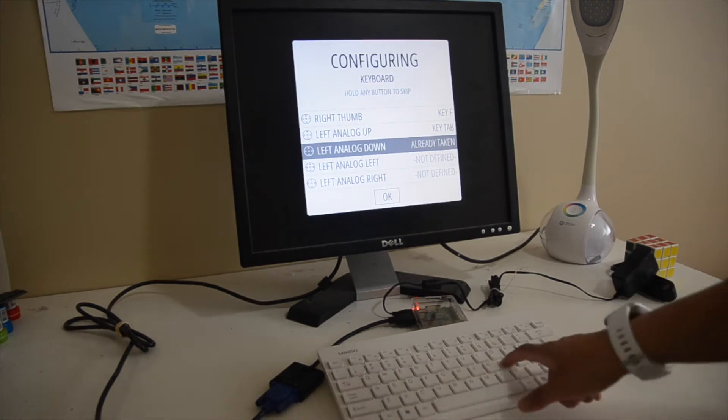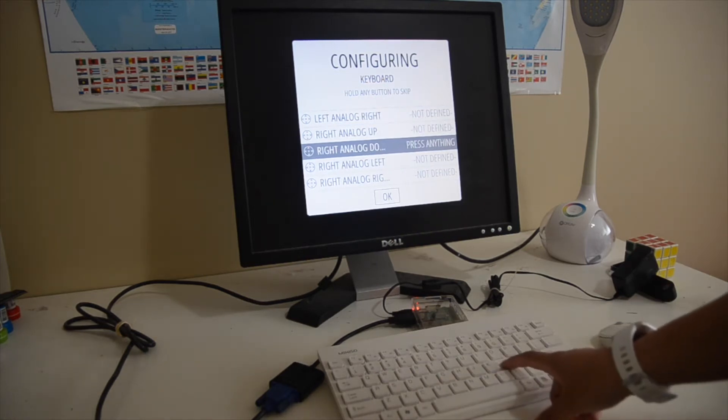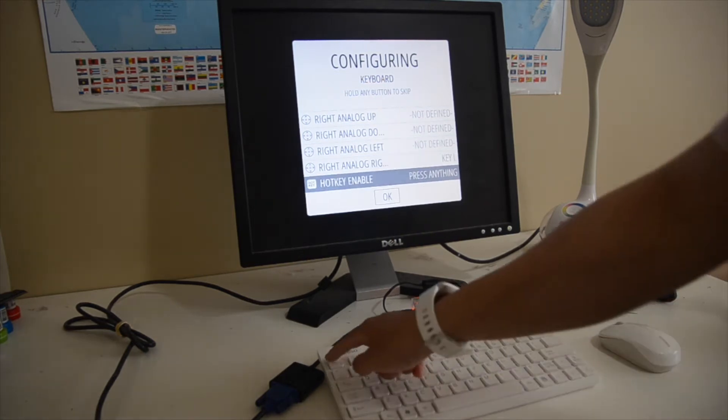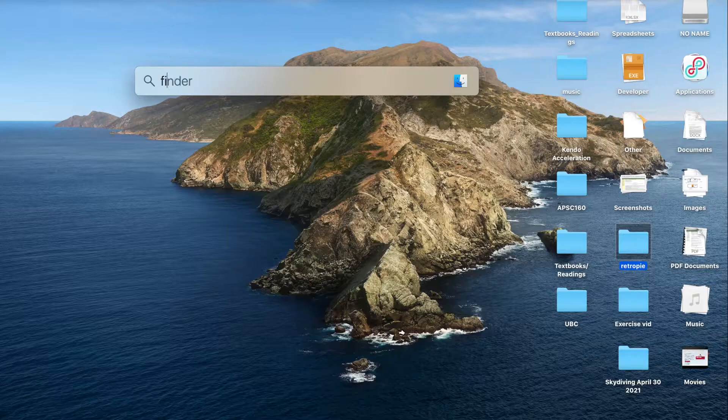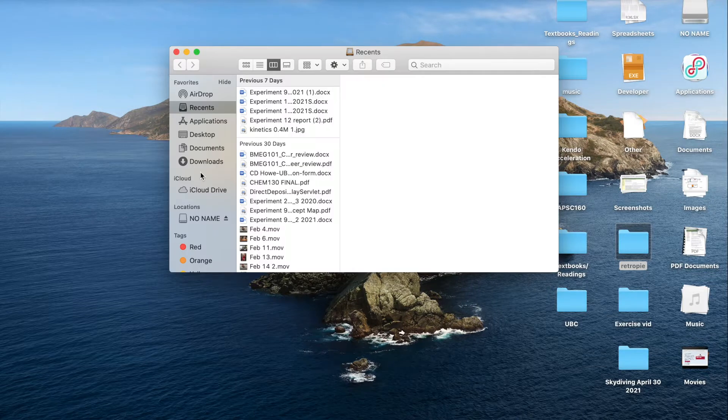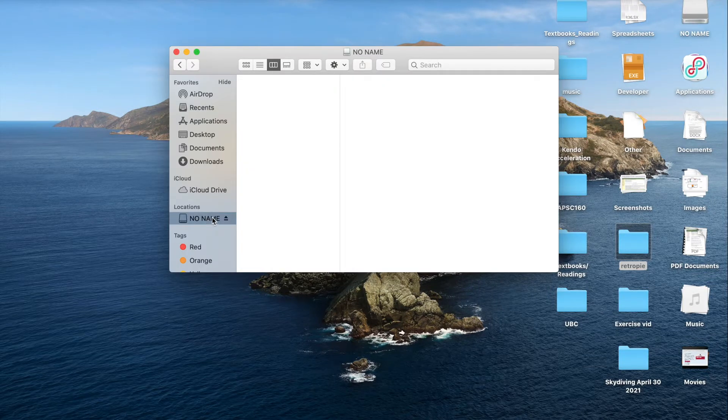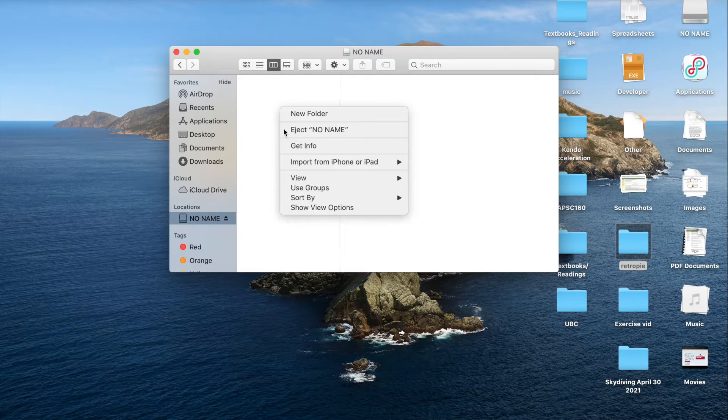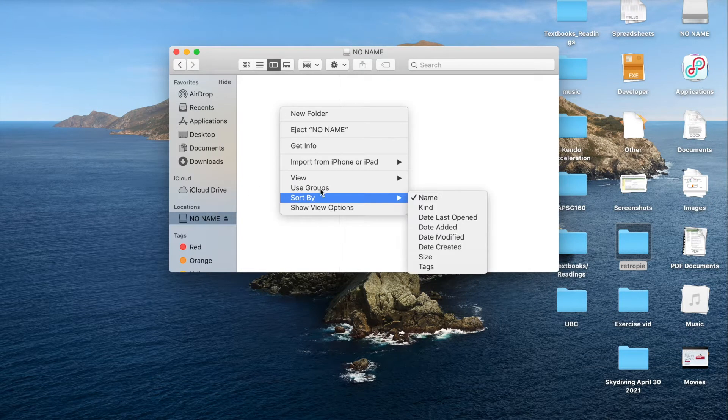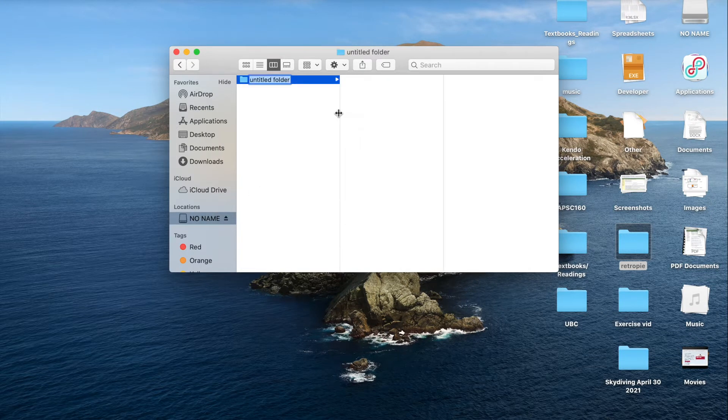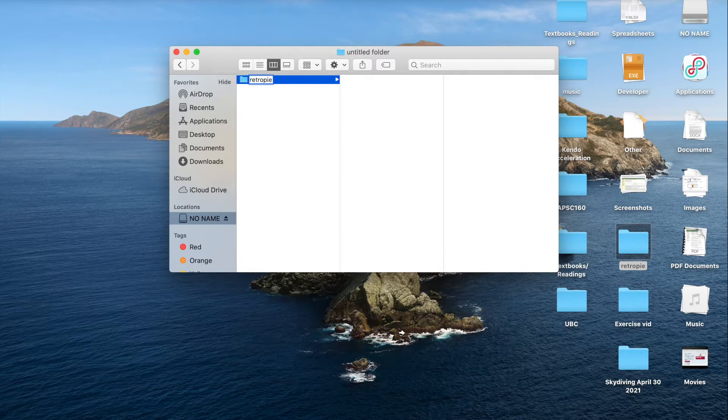After configuring the keyboard you want to go back onto your laptop and insert a USB stick into it. You want to create a folder that says Retro Pi and then eject it.